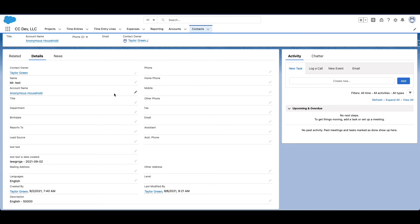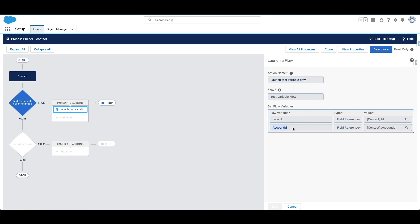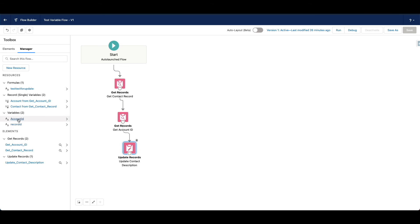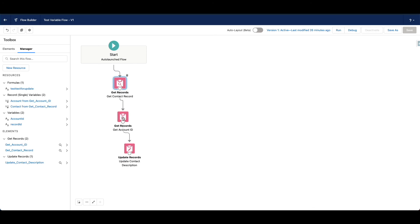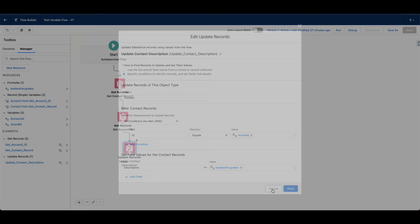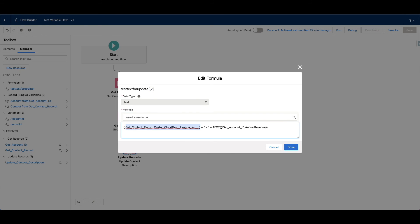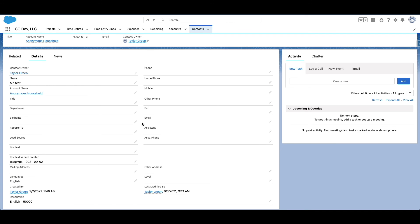So what's happening is: when we change the household or the account value, it triggers this process where the account ID is changed. Then the immediate action is to launch a flow, passing in the contact ID and account ID into these two variables — each of which is being used as a condition: ID equals record ID, then get that record where ID equals account ID. Then I have every field on those two records accessible. I'm updating the description on the contact using a formula which uses one field from the gotten contact record and one field from the received account record. I hope this is helpful — it's just a quick and handy way to play with variables between processes and flows.